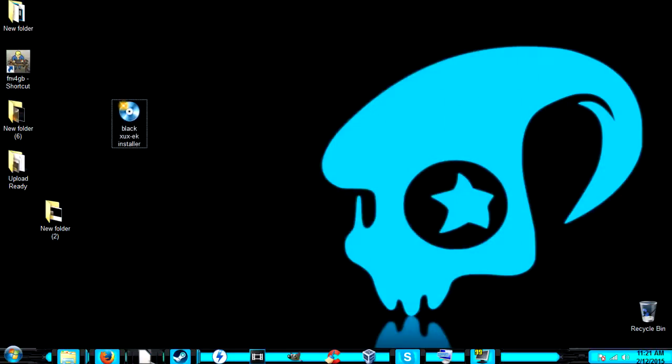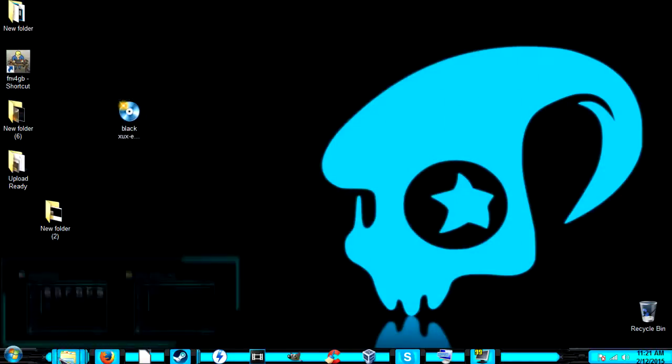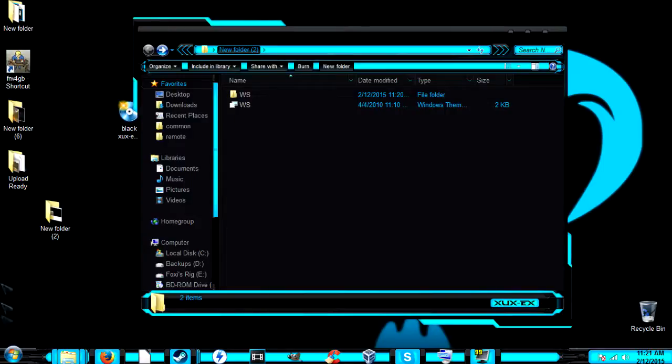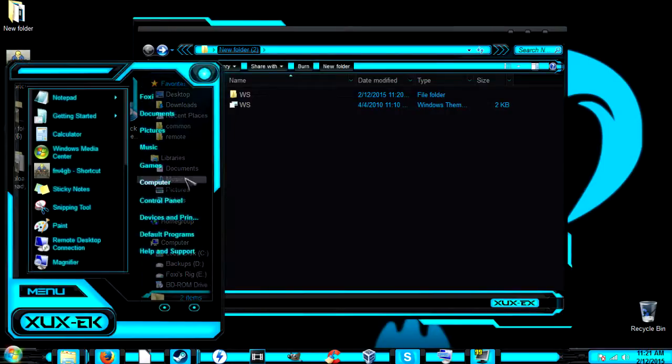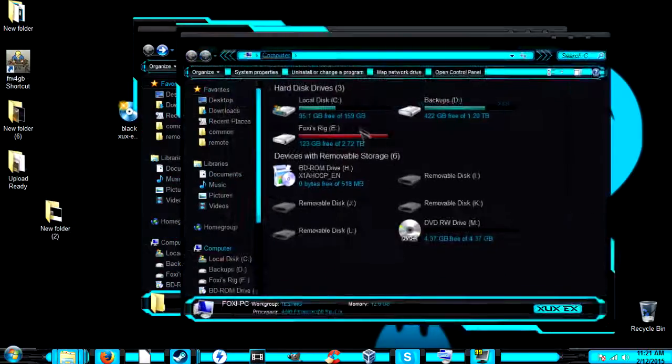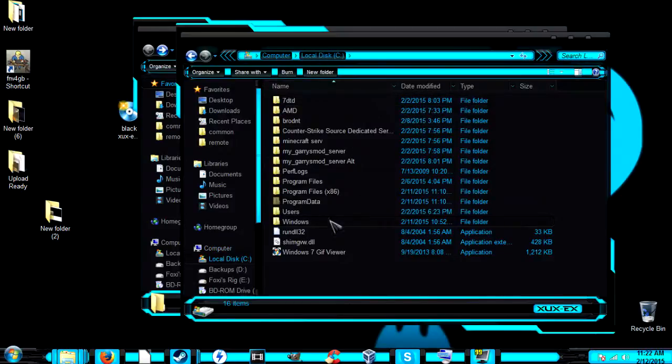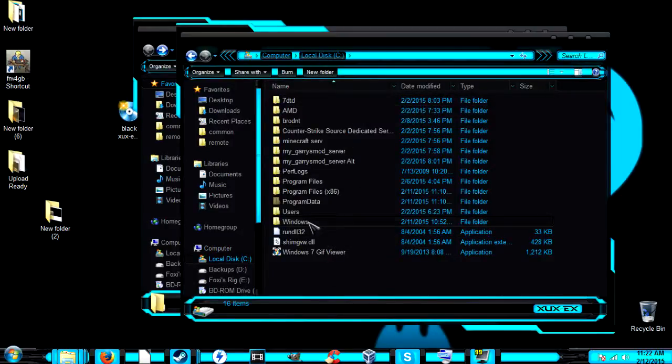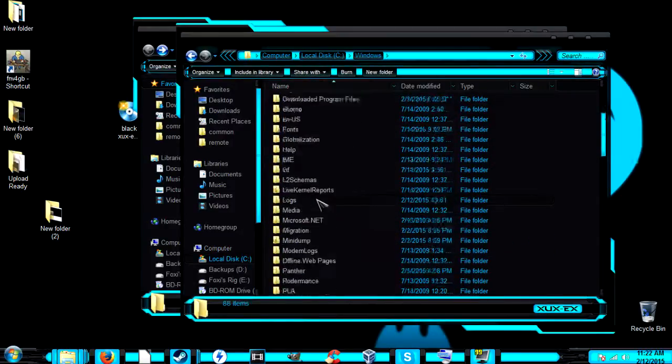Now the one we just downloaded is a little more complicated. You have to go to Computer, go to C or wherever your system drive is, and go into Windows.